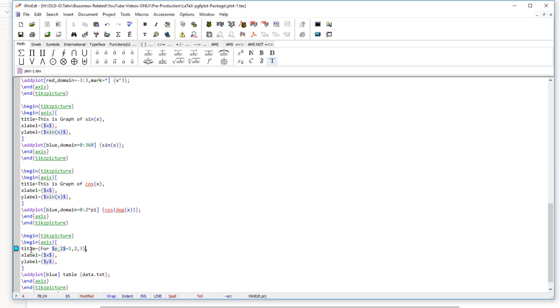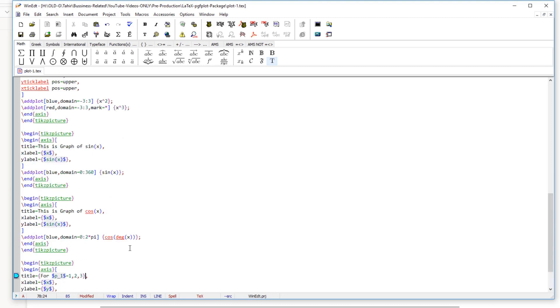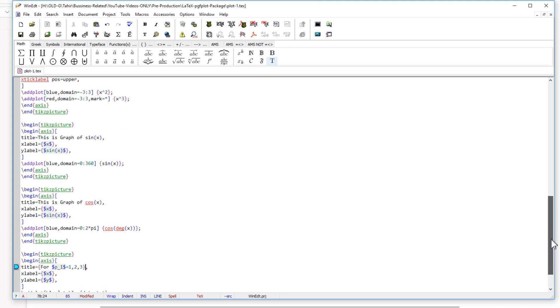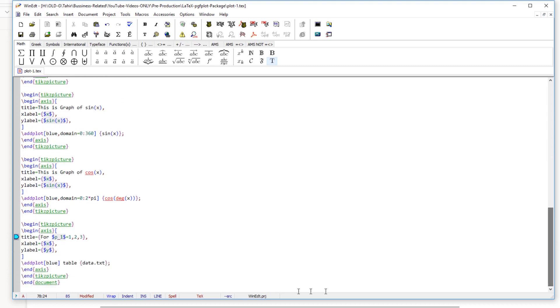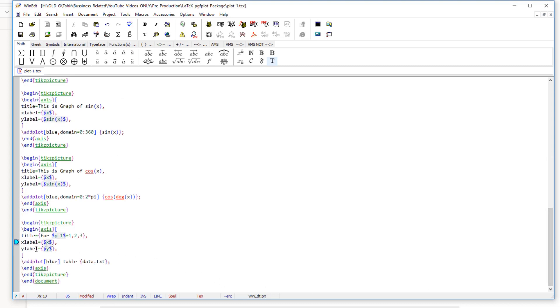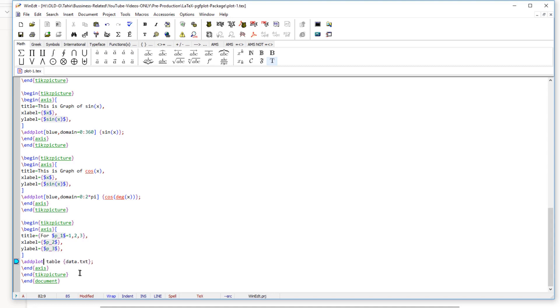I am plotting the values of p2 and p3. So my x label is p2 and my y label is p3. And now I am getting value from a file. So I have to put this table keyword and I am not putting any color here. I can totally remove this. And the first file, my first file name was p1 is 1. So p1 underscore is underscore 1 dot txt. This was my first file.